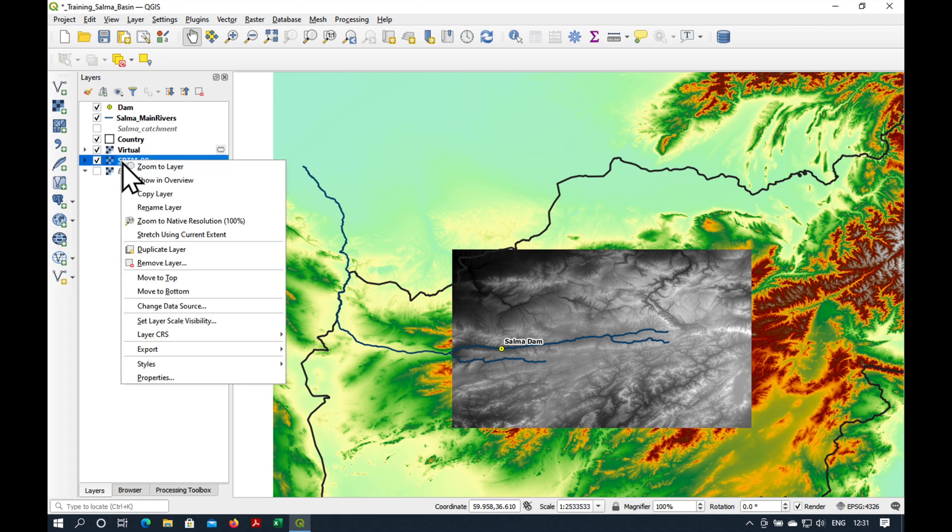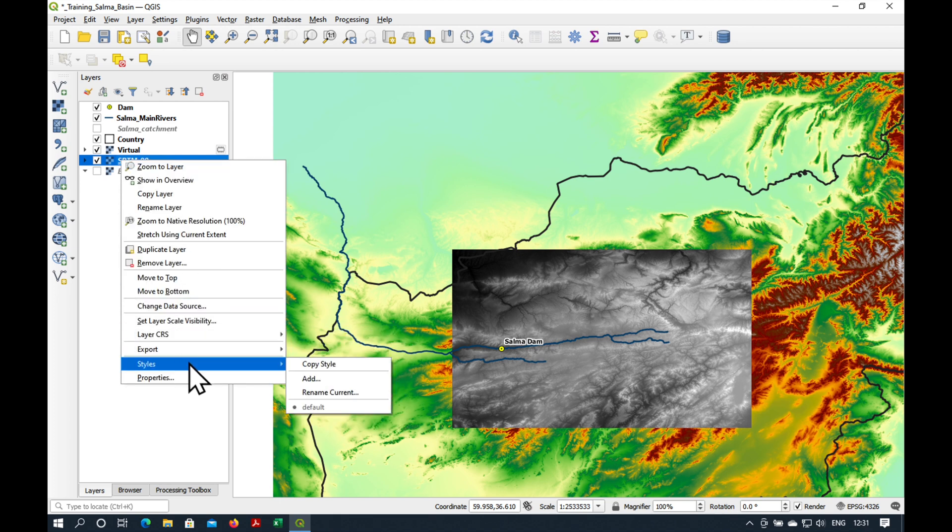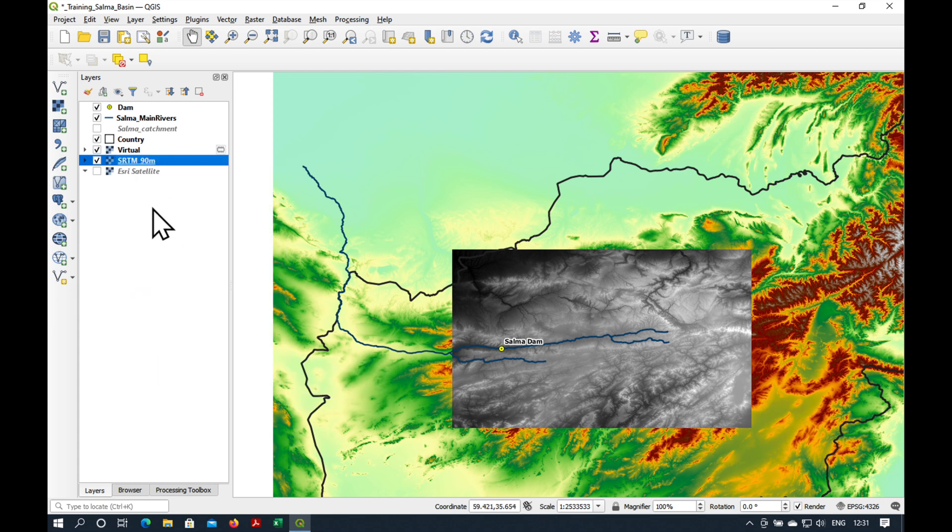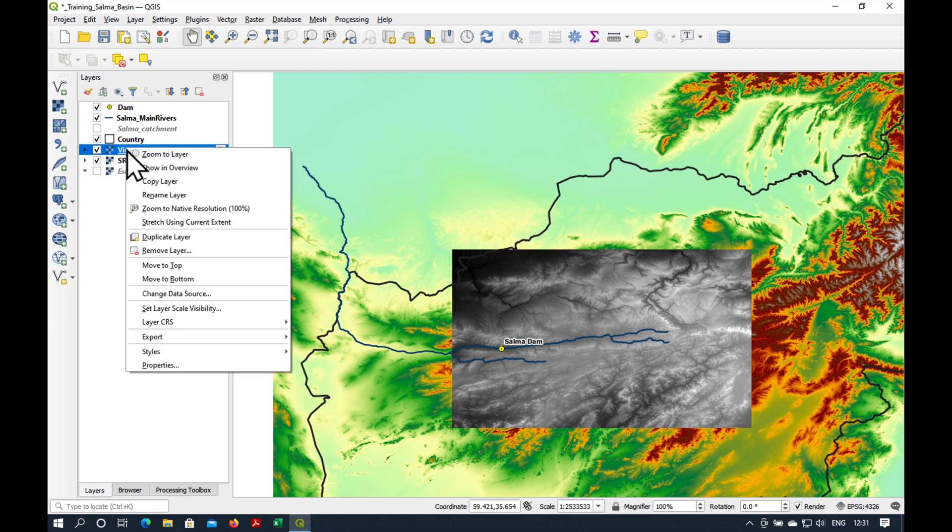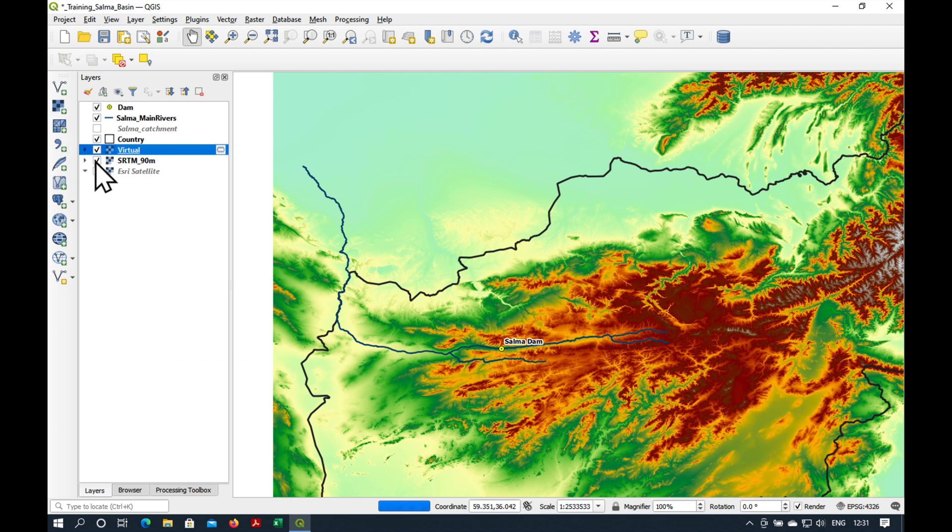Let's transfer the styles from the SRTM 90. Right-click, Styles, Copy Styles. Right-click, Styles, Paste Style.